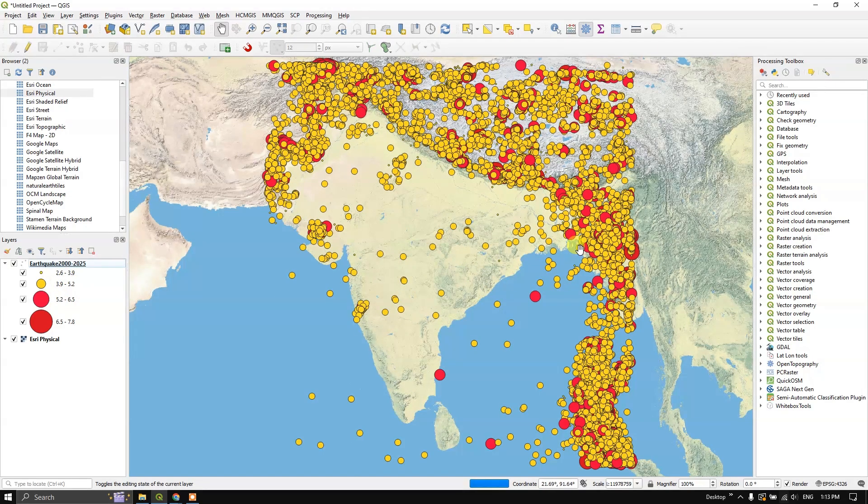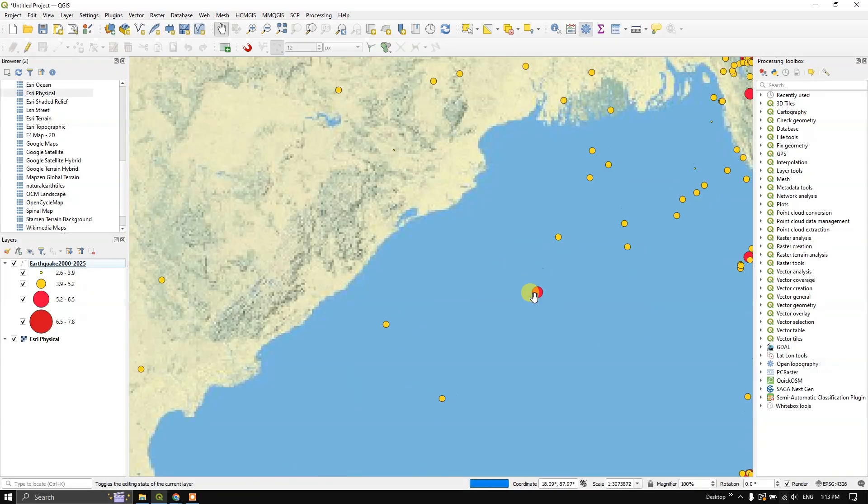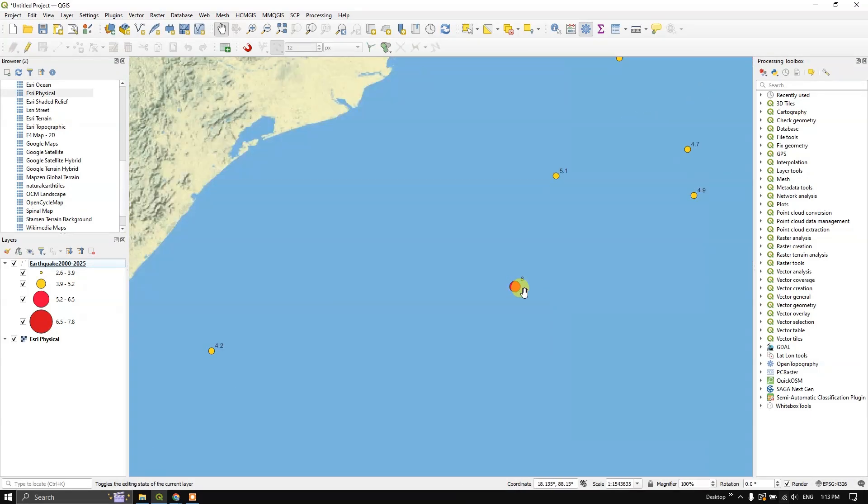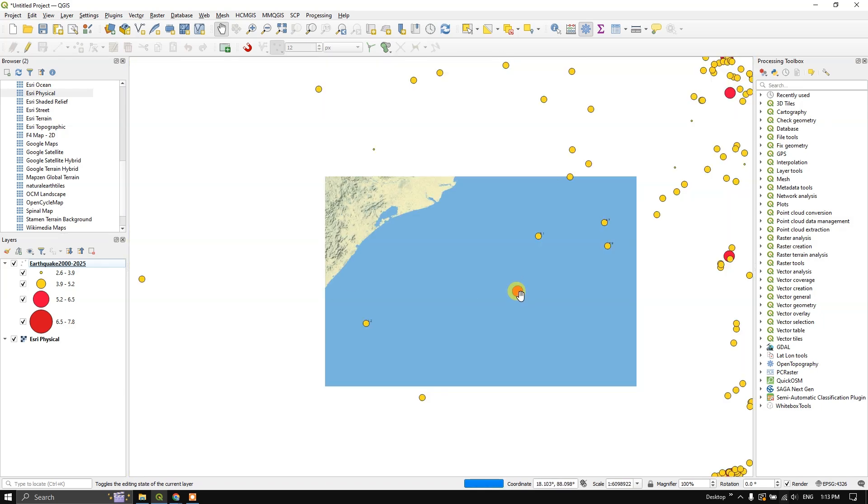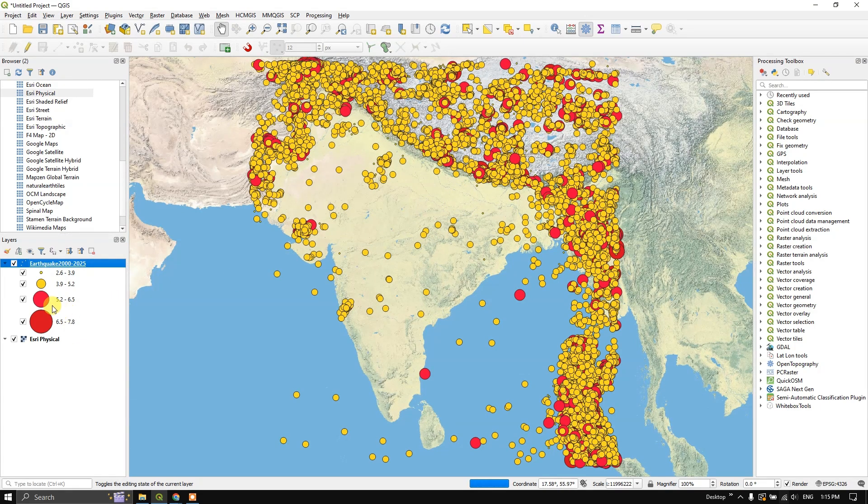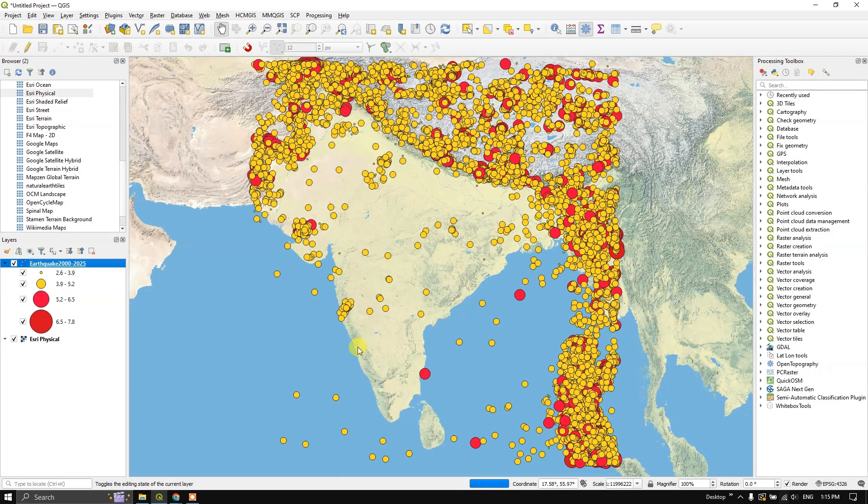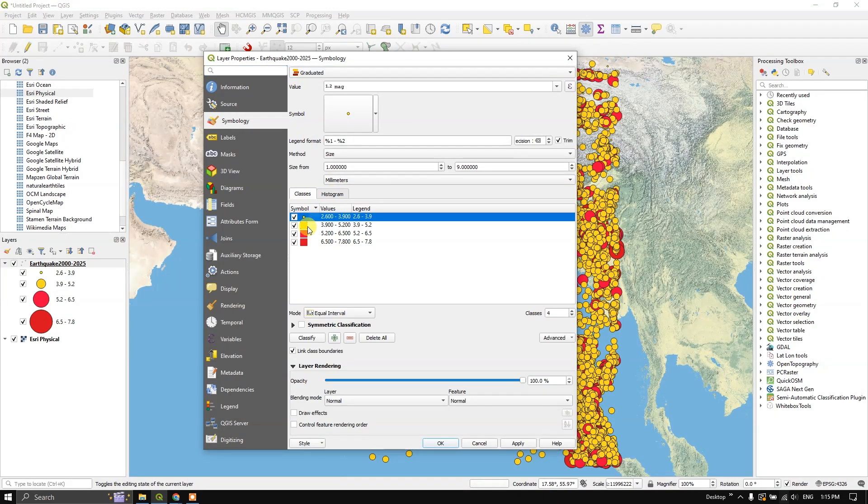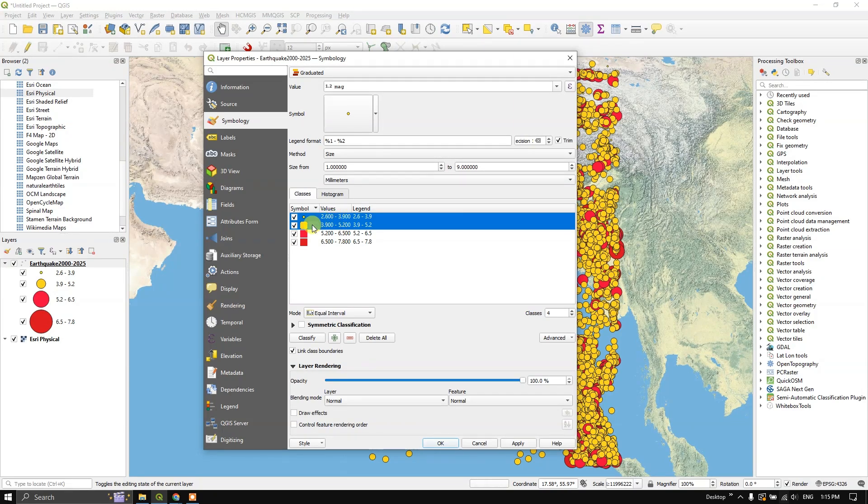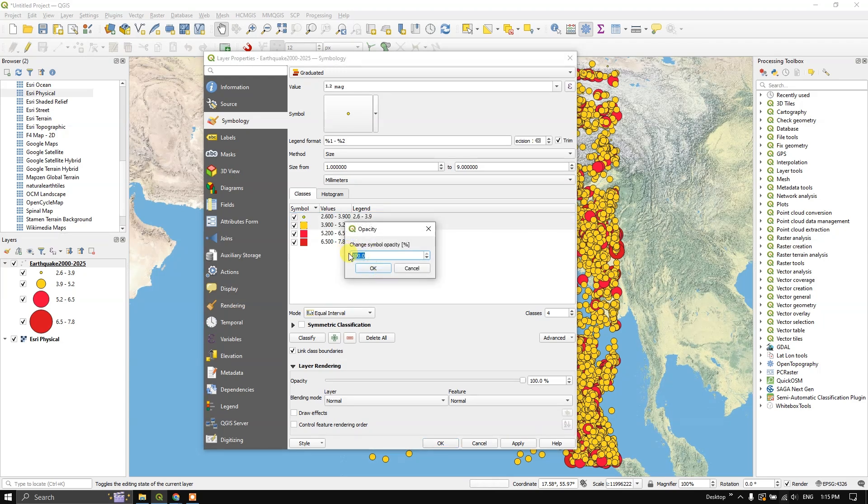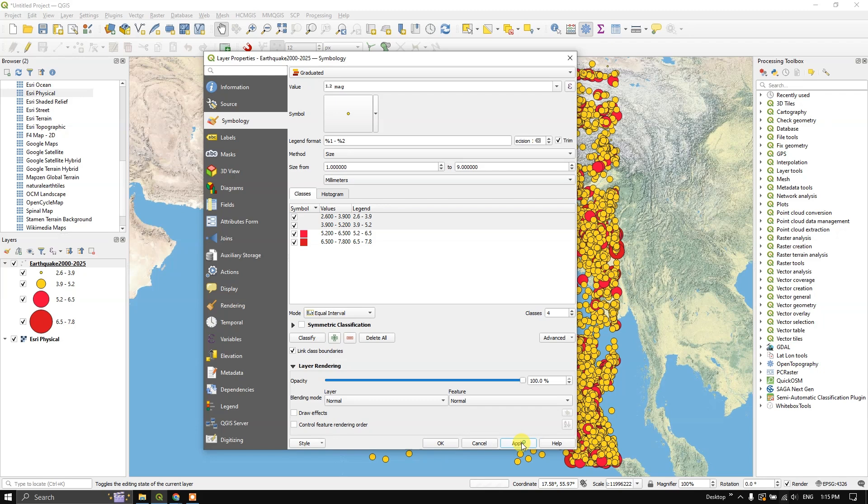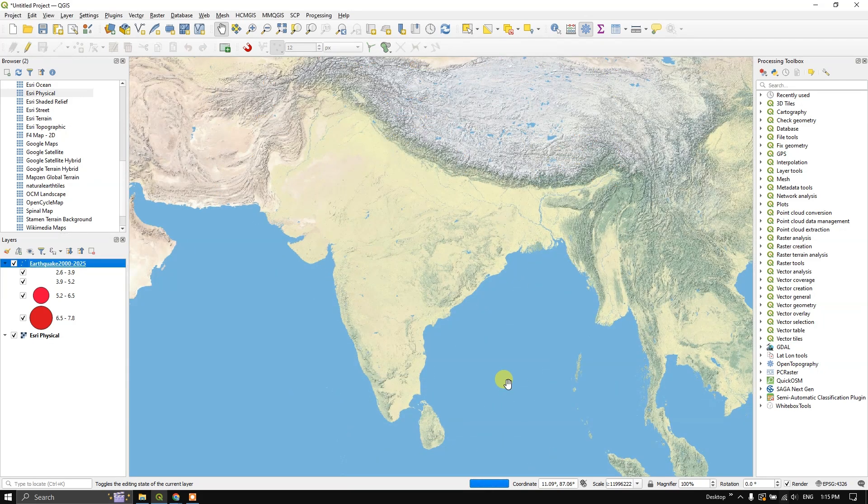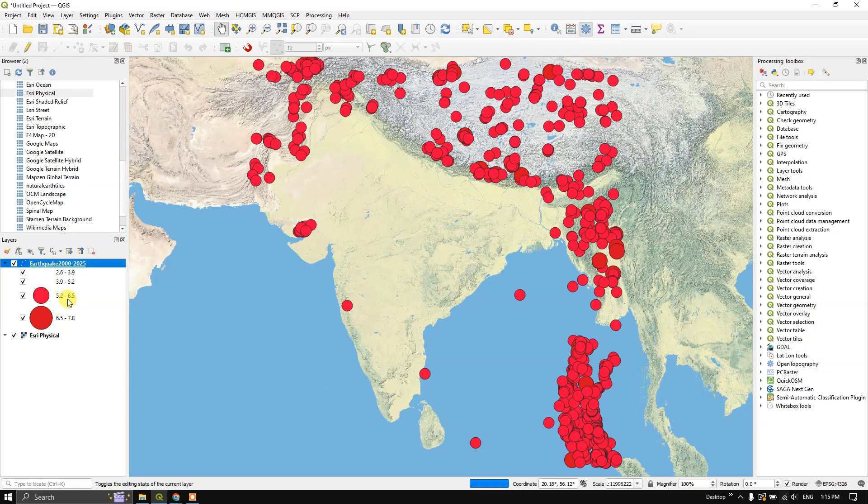If you just zoom in to any particular location, you can also find the earthquake magnitude 6, 4.2 likewise. So if you only want to visualize the earthquake from 5.2 to 6.5, you can also do that. Once again in symbologies, you can choose the layers. For example, if I don't need this, from here, I don't need this, I can change the opacity. I can set it to 0. Click OK. Apply. Now you can just only visualize the earthquake from 5.2 to 7.8. Likewise, you can choose accordingly.